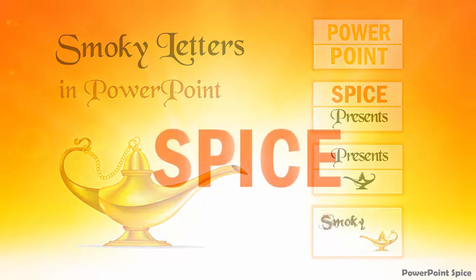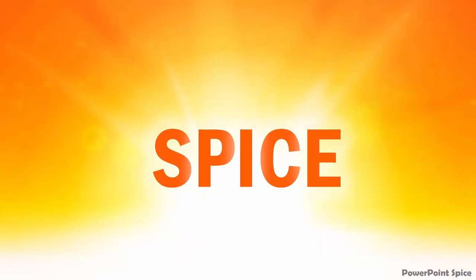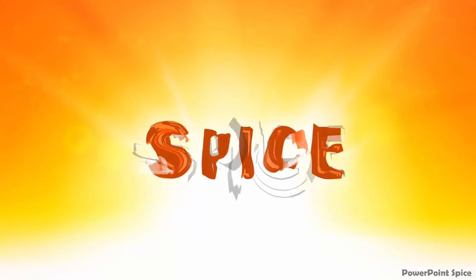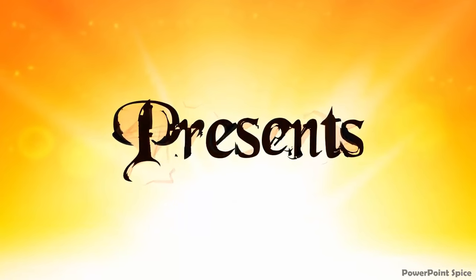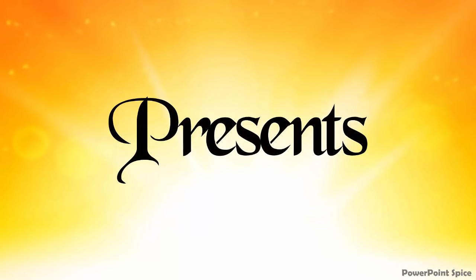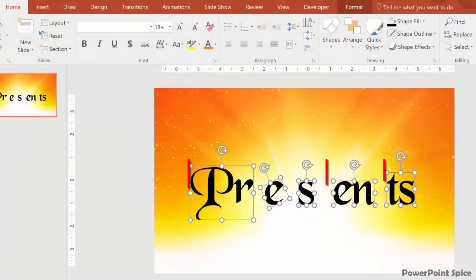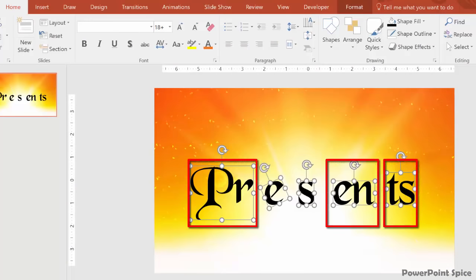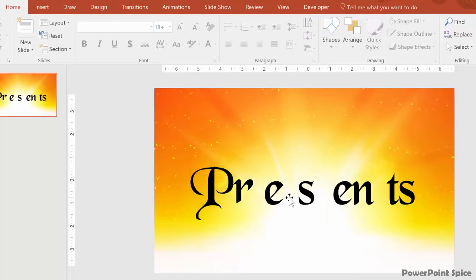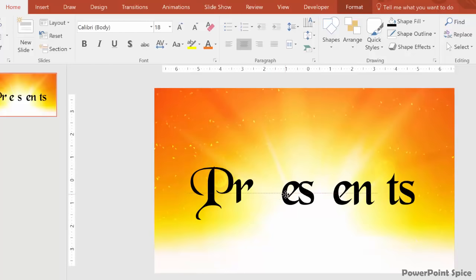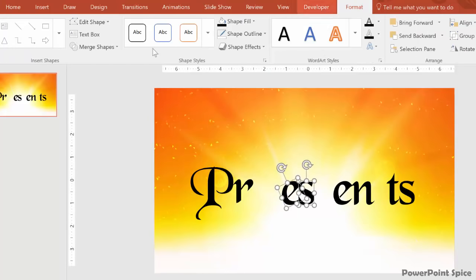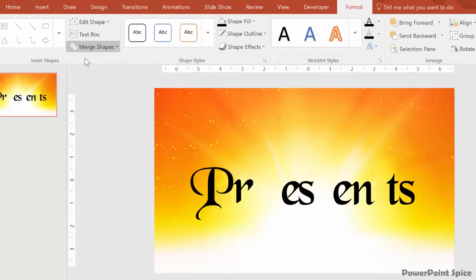For example, I was able to morph spice, which has five letters, into presents, which has eight, by connecting three pairs of letters together like this. Using the same merge shapes tool, but just choosing union this time.